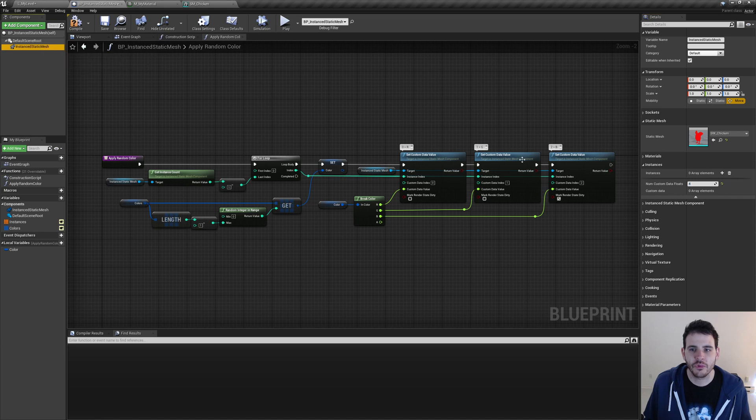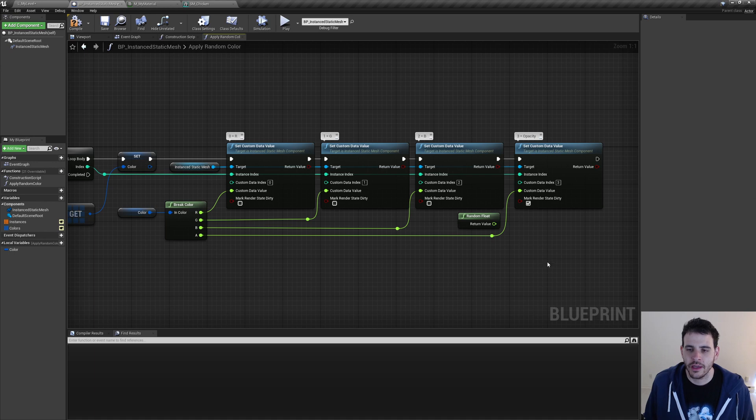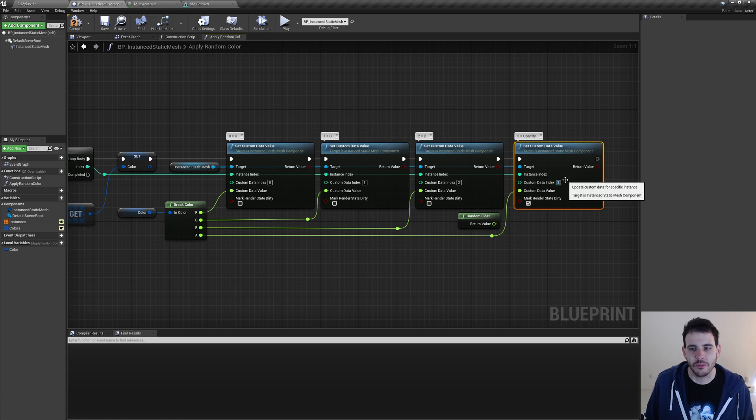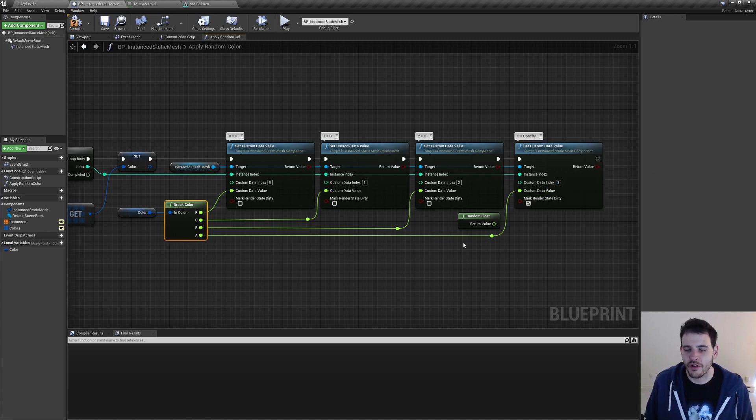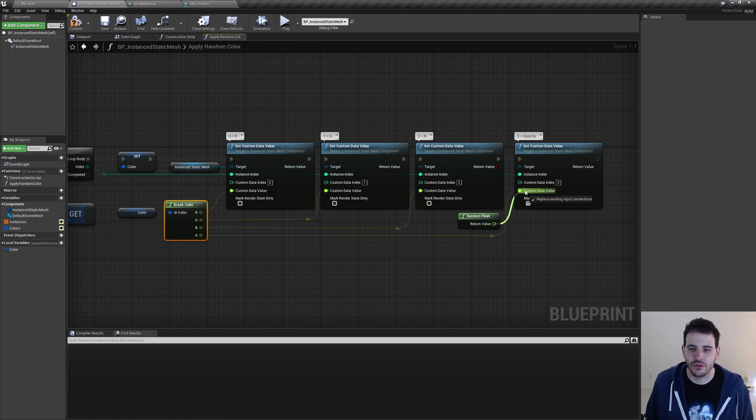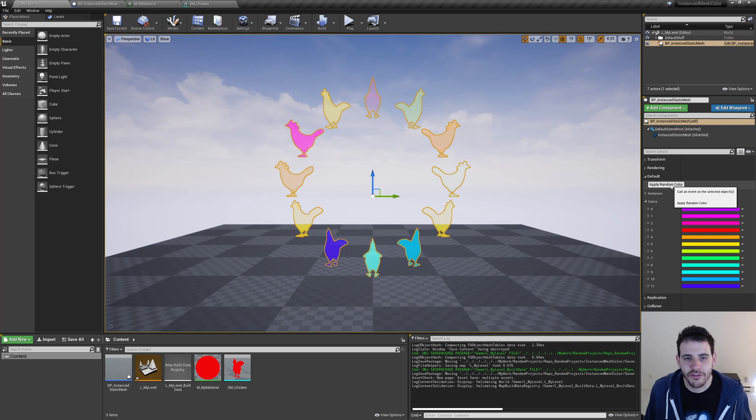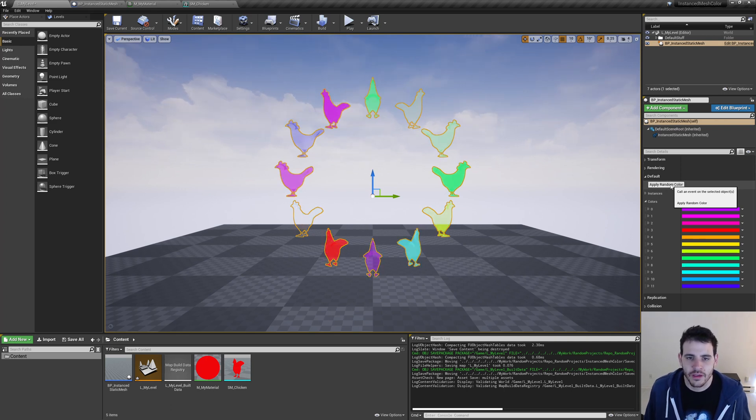Then in our component, we have to indicate that we want to use four custom data floats right here on the right. And the last step is to call the set custom data value function, passing it the custom data index 3 for the opacity. And for the value, we can either use the alpha of our color, or in this case, I'm just going to use the random float right here. And now if I go back in my level and call my function, we can see that the opacity also varies from one instance to the other.